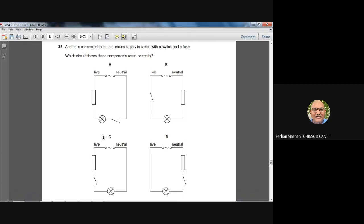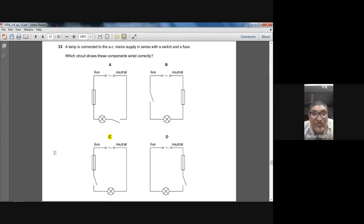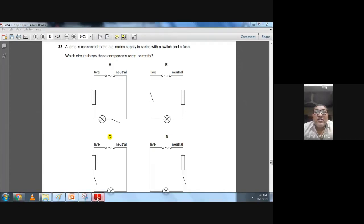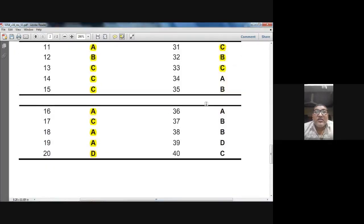Question thirty-three: a lamp is connected to AC mains in series with a switch and a fuse. The fuse and the switch must both be connected in the live wire — that is the wiring rule. Option C correctly places both the fuse and the switch in the live wire. Answer: C — confirmed.